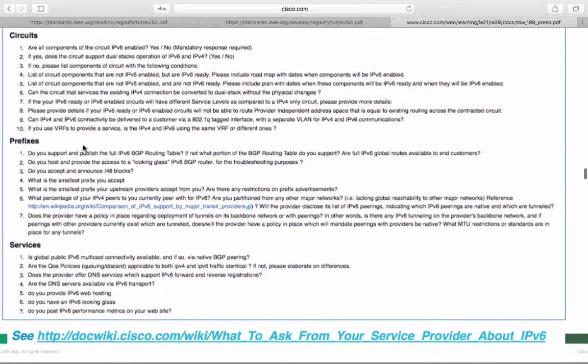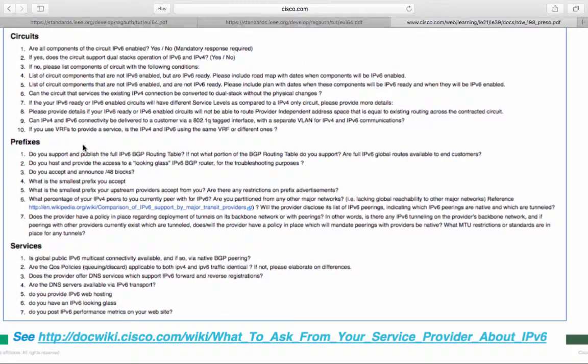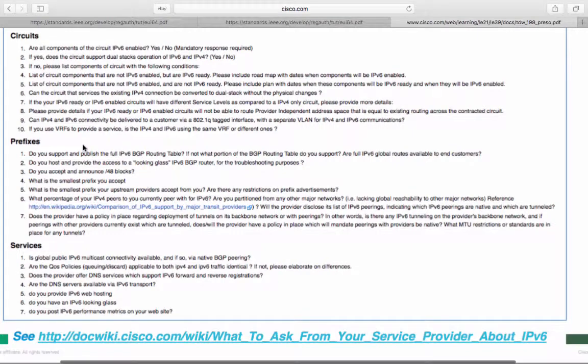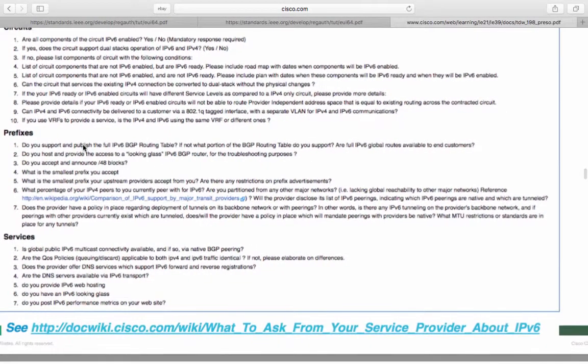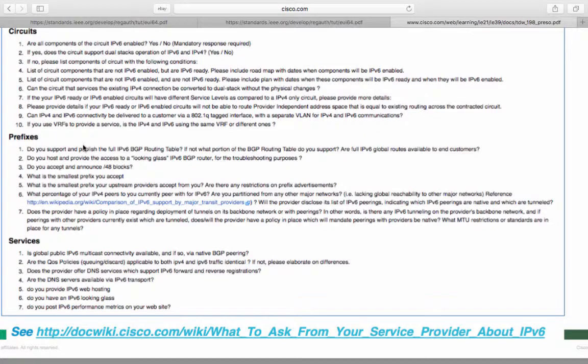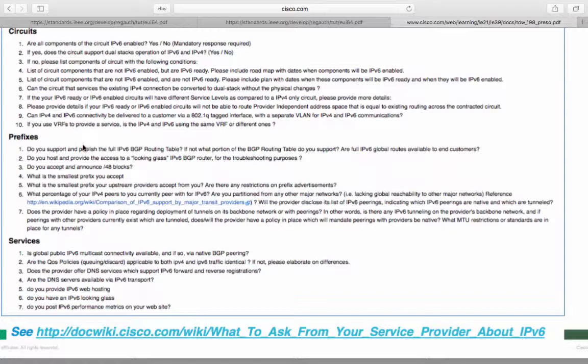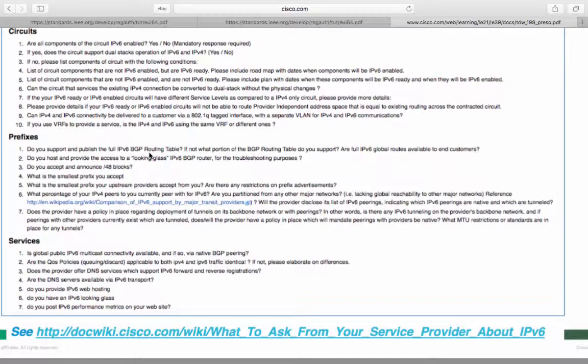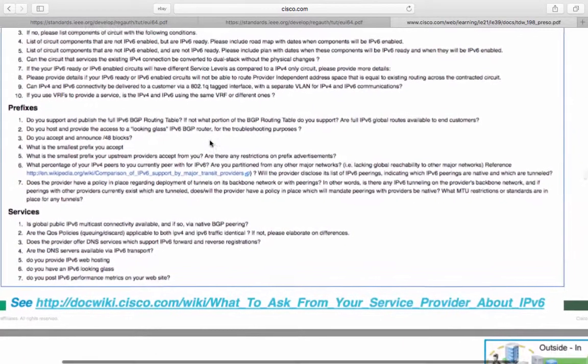And services. Is global public IPv6 multicast connectivity available? If so, is it via native BGP? And are QoS policies applicable to v4 and v6? Does the provider offer DNS services? And are the DNS services available via v6? Do you provide v6 web hosting, a v6 looking glass? And are your IPv6 performance metrics postable on your website?